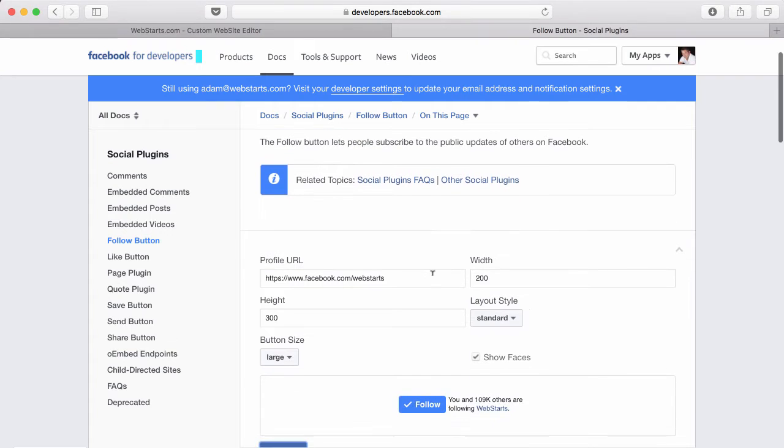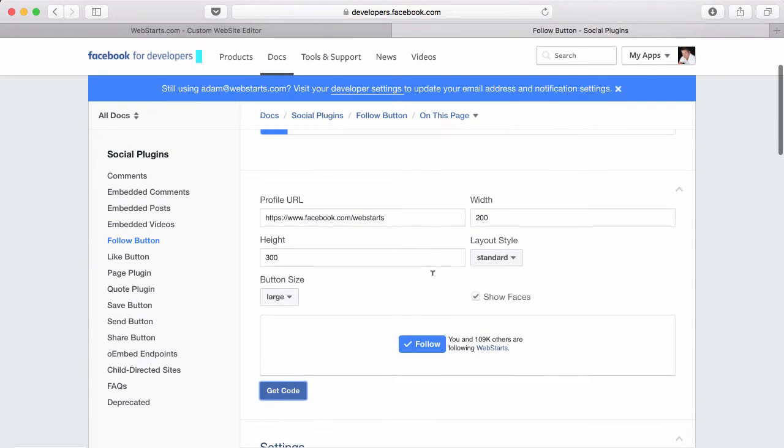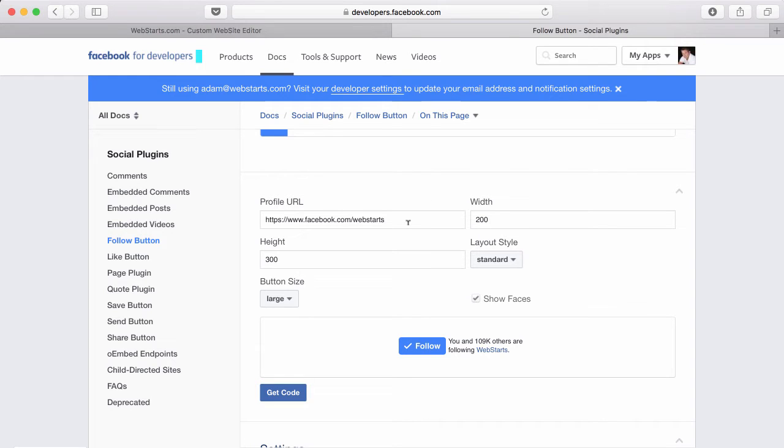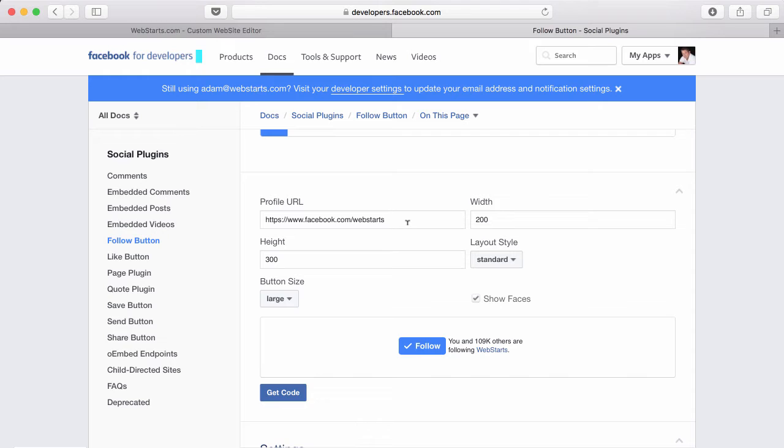On the follow button page, you'll see a few different options. The first one is your profile URL. Enter your profile URL and that's the URL that someone will follow when they click on the follow button. For this demonstration, I've entered the name of our Facebook page, WebStarts.